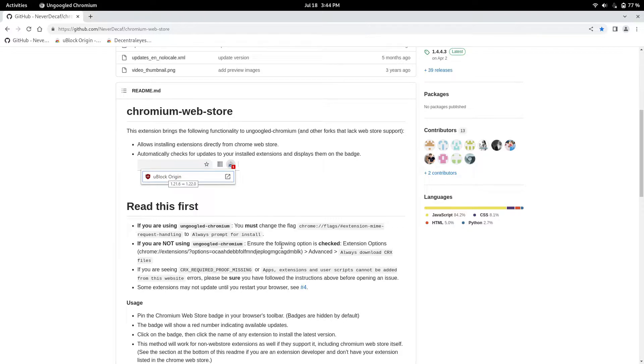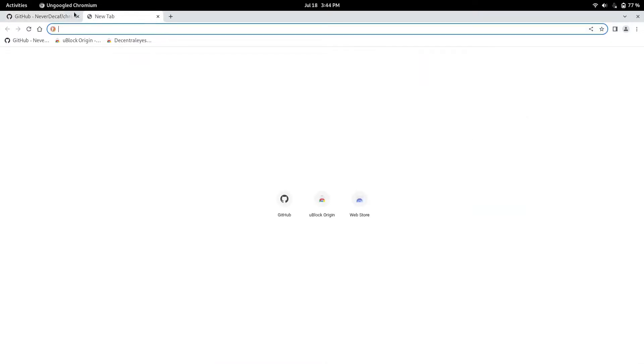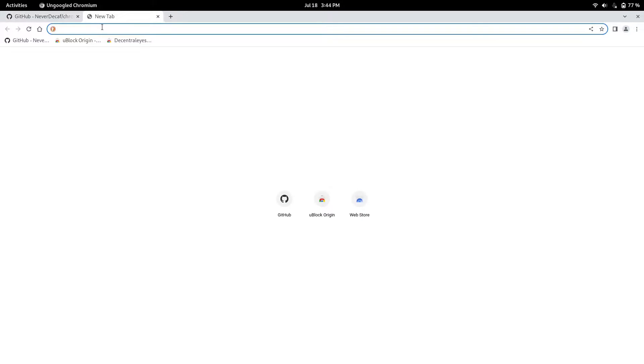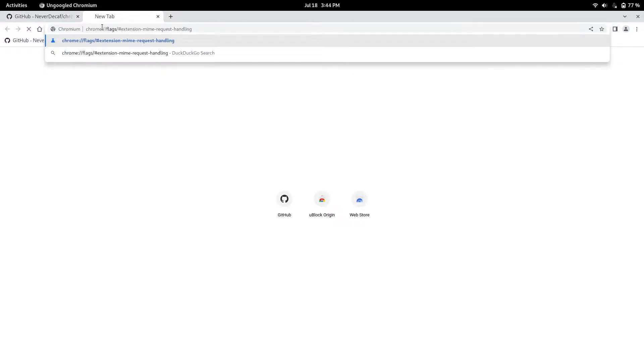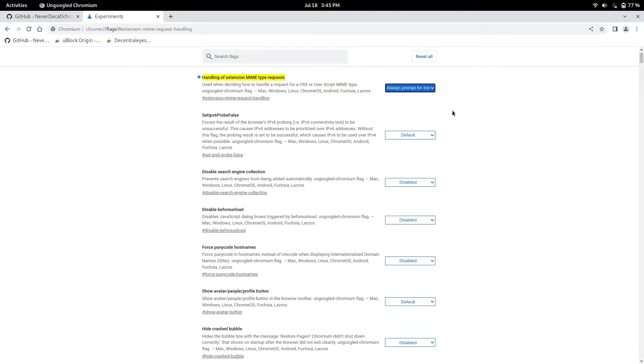So first thing you're going to have to do is copy this. This enables a flag that when you download apps, it prompts it to install. So you just copy it, then you go to a new tab and you paste it. And now it's right here highlighted, you're going to want to click and you're going to want to press always prompt for install.